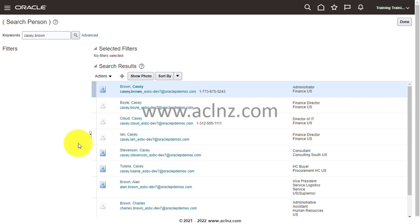This is the procedure under which you can update the employee expense account for an existing employee in Fusion Cloud.